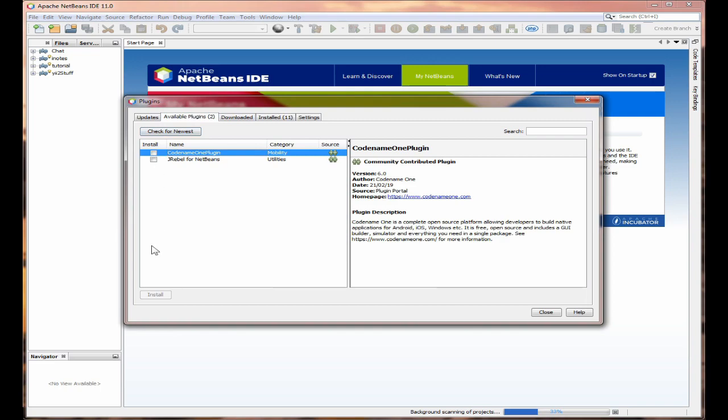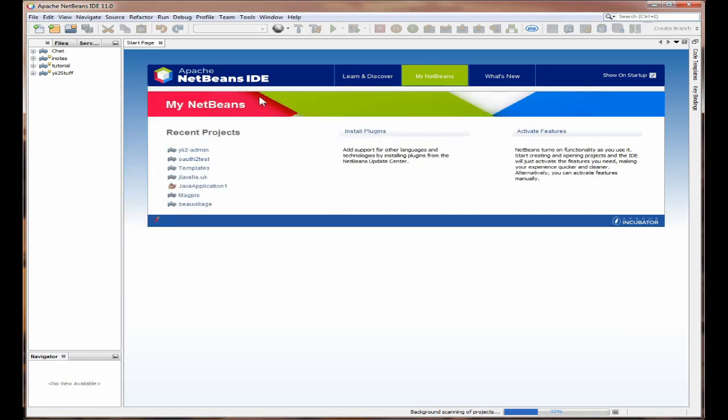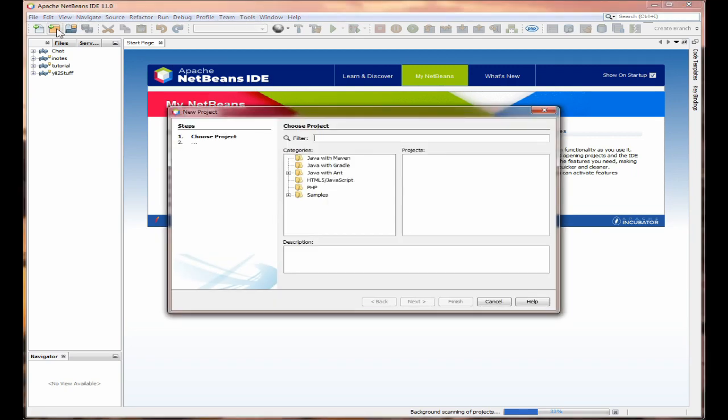But what you can do is if you need some plug-ins you can come to available plug-ins and you may well have a longer list and you can just select them and then select install. Now some of the plug-ins won't actually activate until you actually open a project.